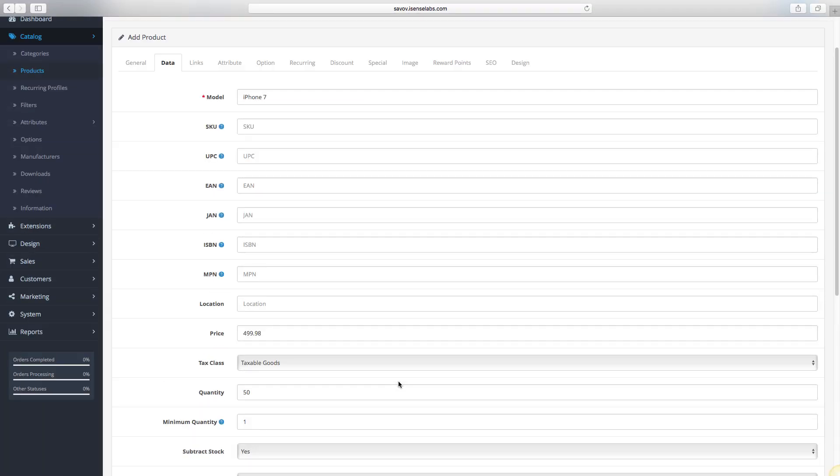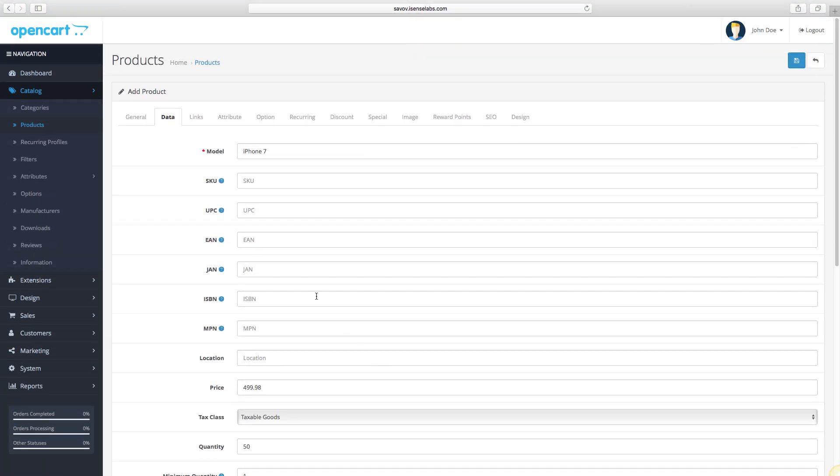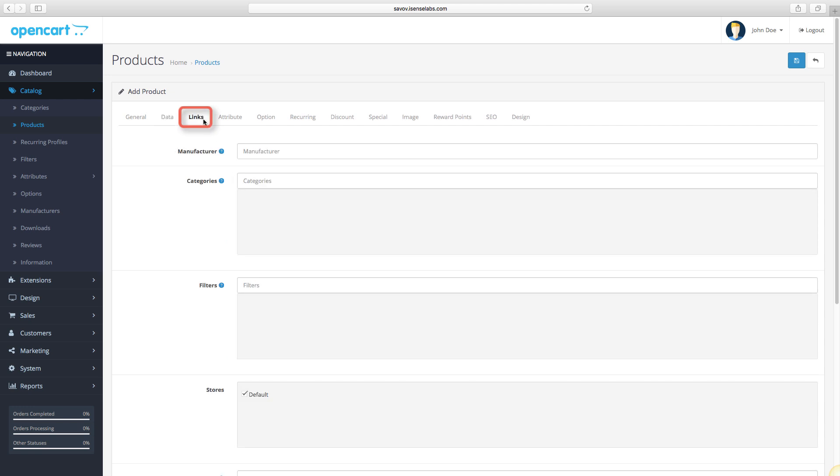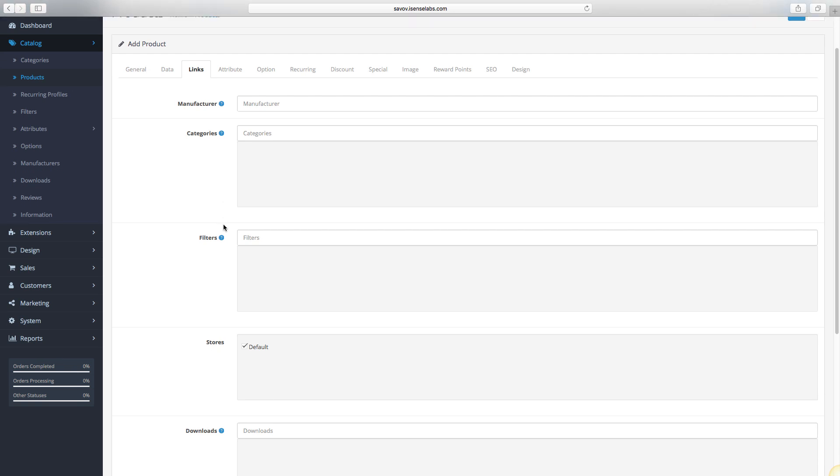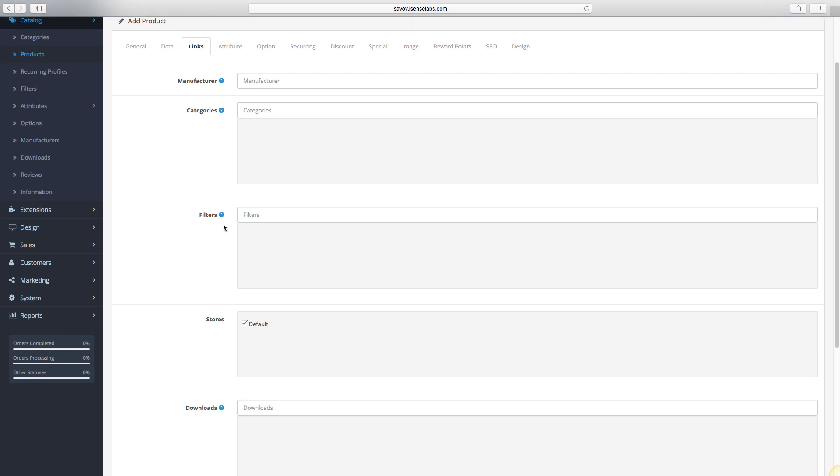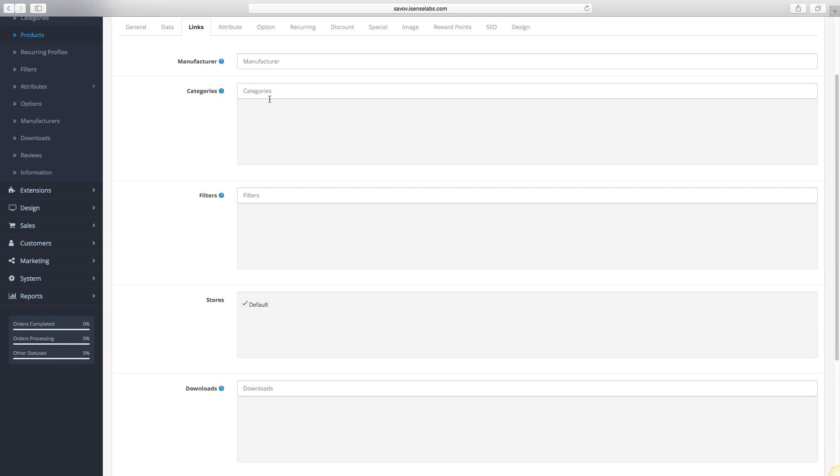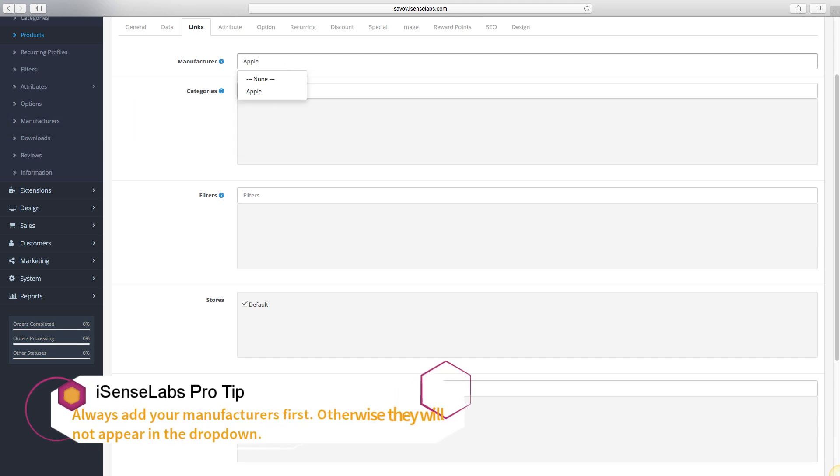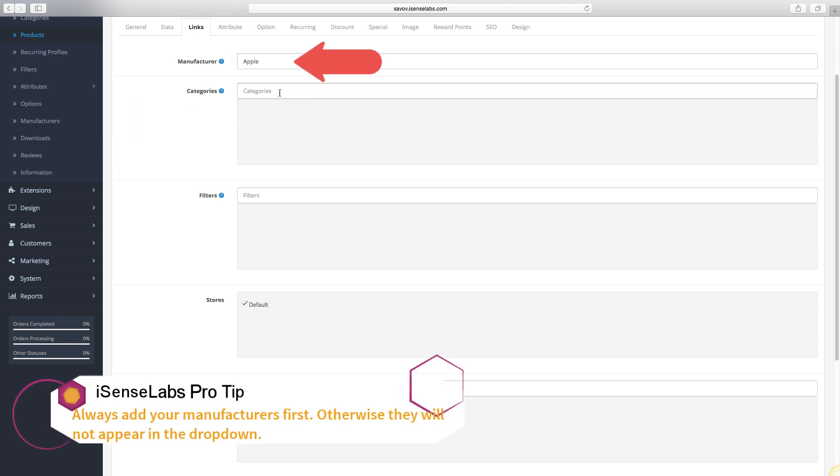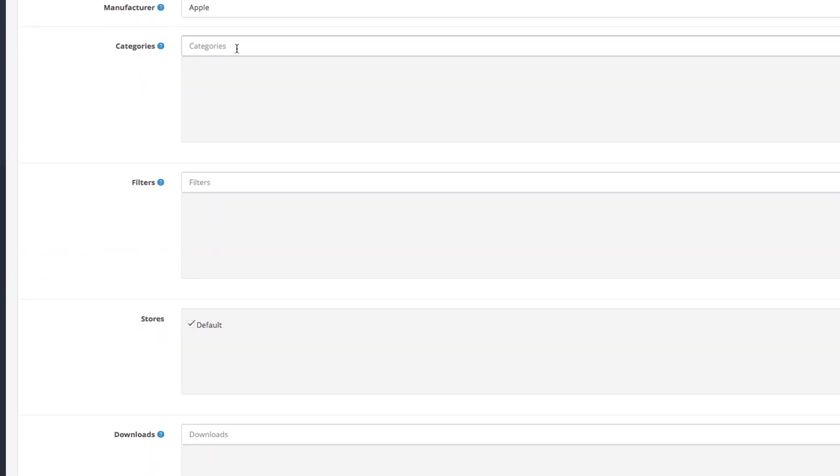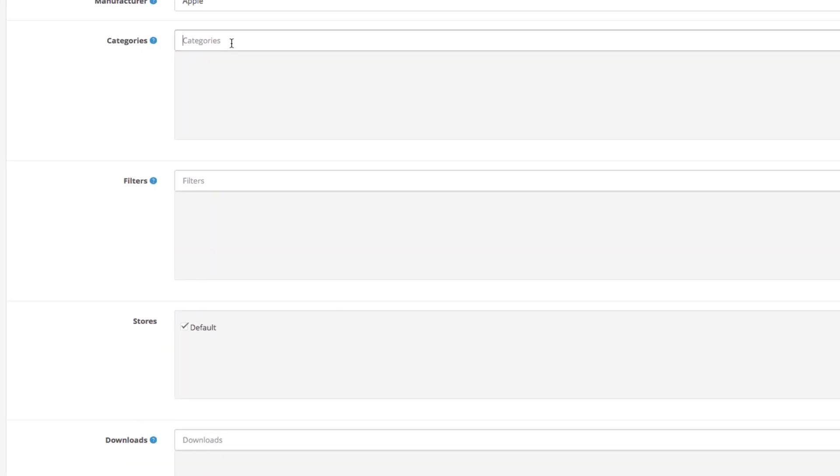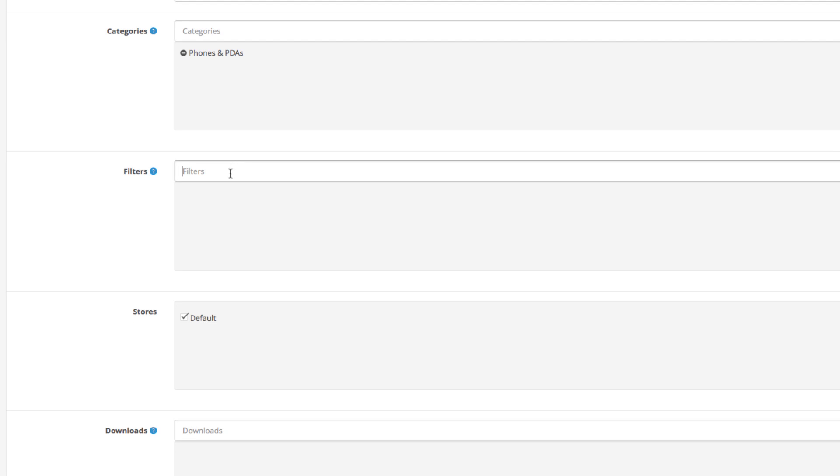Okay, moving on to the next tab, Links. First field is called Manufacturer. The manufacturers are added beforehand from their respective fields in your catalog. In our case, the manufacturer is Apple. Next, set which categories the product should be assigned to. For us, this is the default phones and PDAs category. The field below allows you to add filters to your product so it can be found easily by customers. Let's add some filters about the memory of the smartphone.